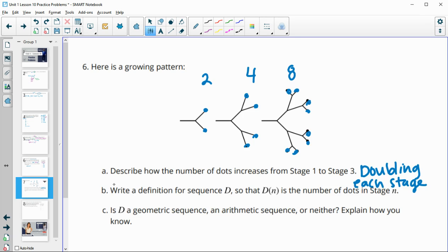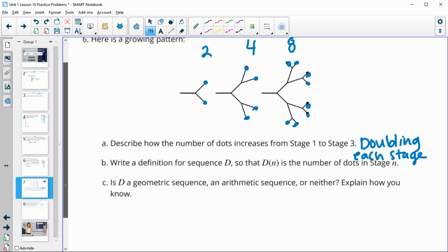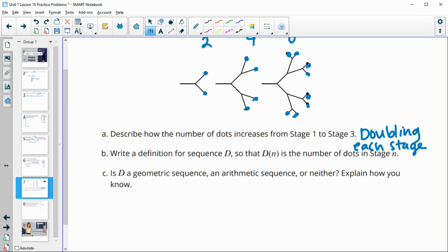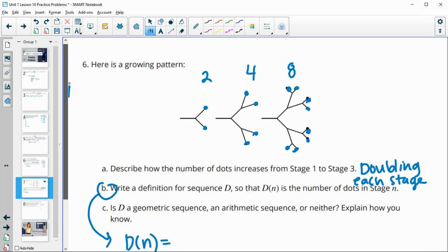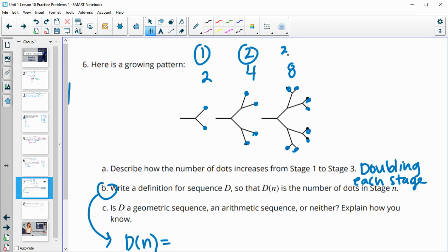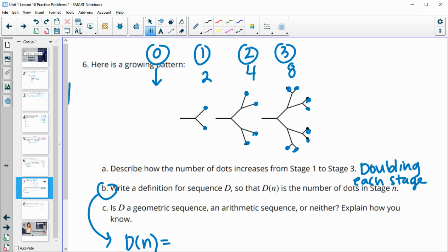Write a definition for a sequence so that D sub n is the number of dots at stage n. So D sub n would equal, and now if we've got two dots, let's do our zero stage. So this is stage one. This is stage two. This is stage three. So if we did this pattern backwards, we could figure out that stage zero, so divide by two, would be one.